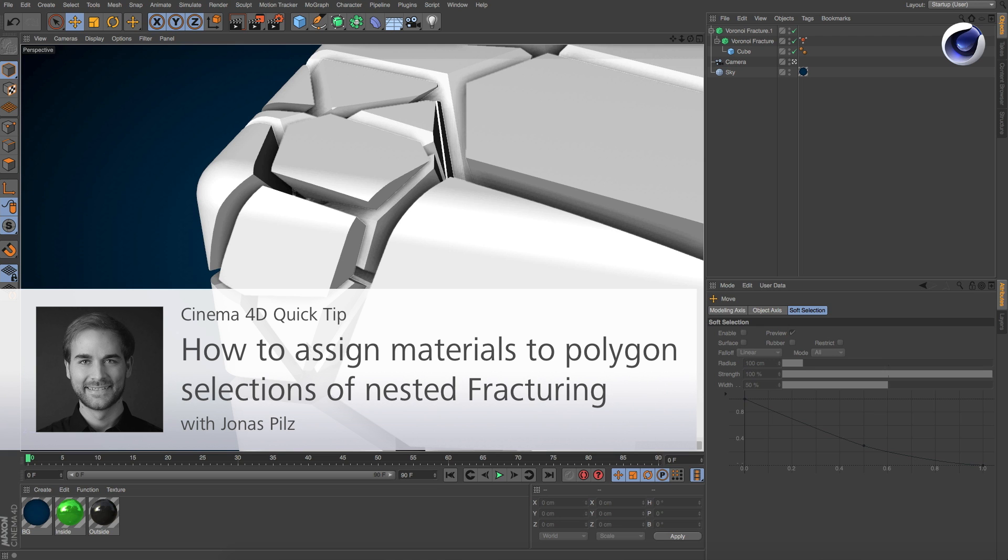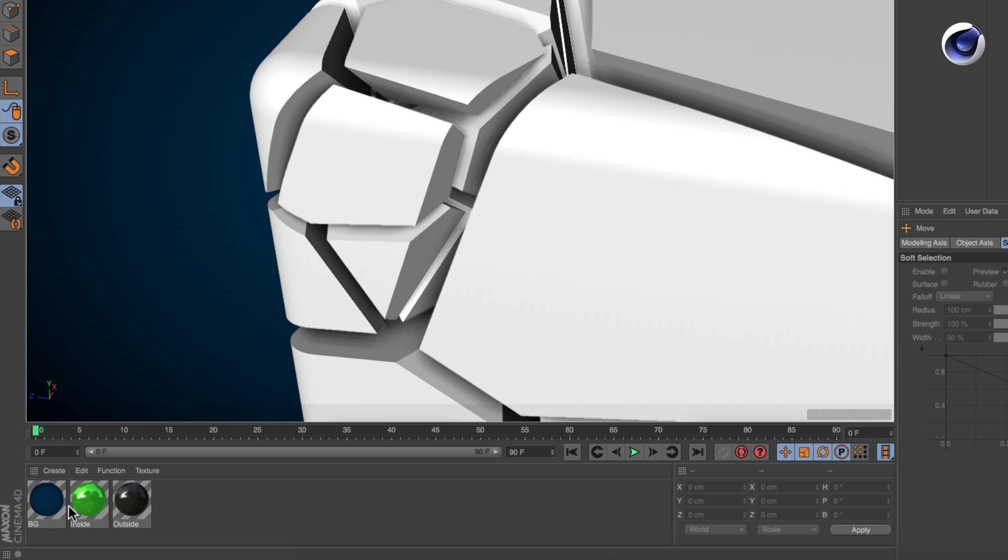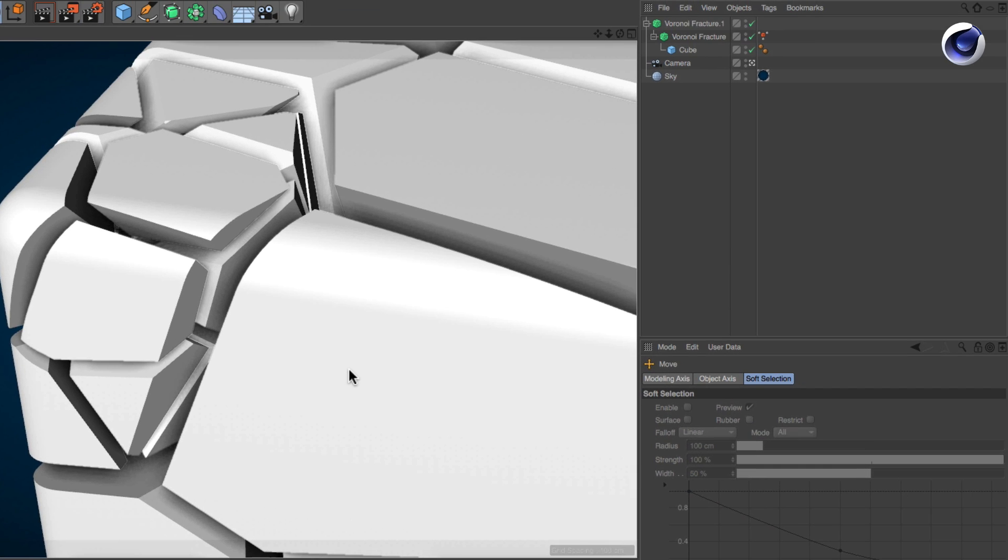Hello and welcome to the Cinema 4D quick tips. In many cases it is important to have separate materials for the insides and outsides of a fractured object. But how can you assign them to nested fracturing in the right way? It's very easy.